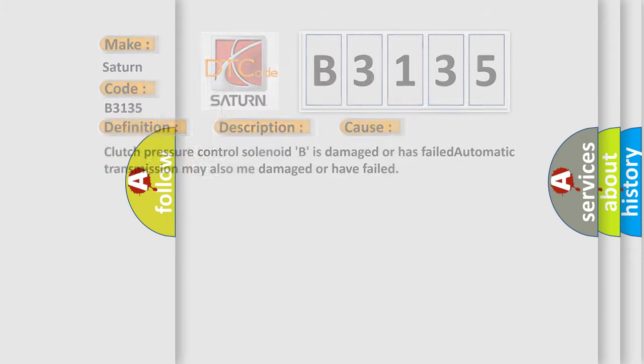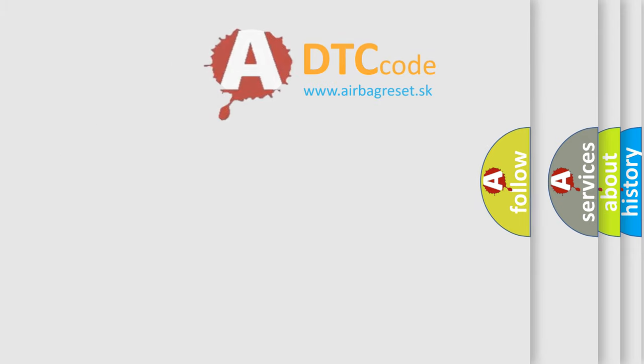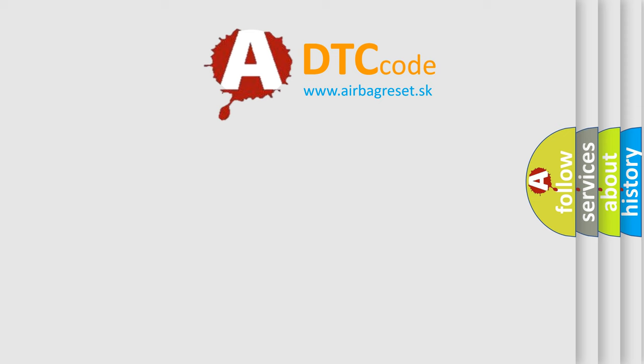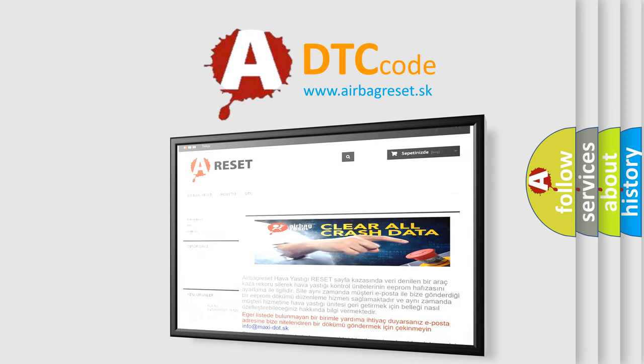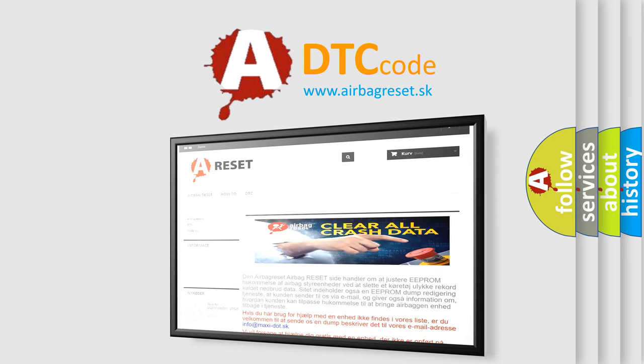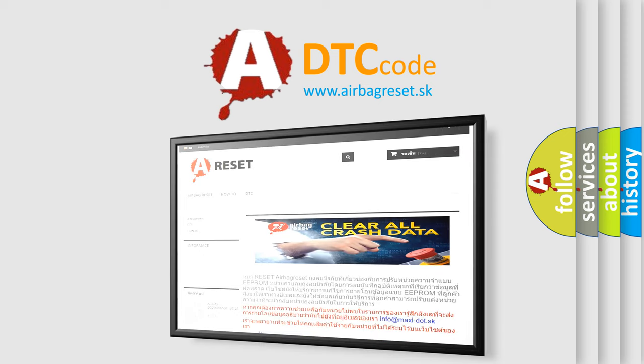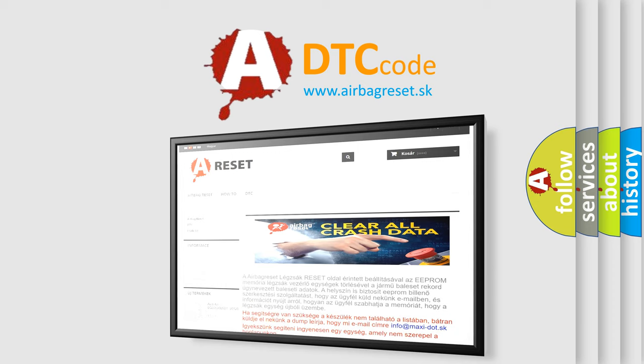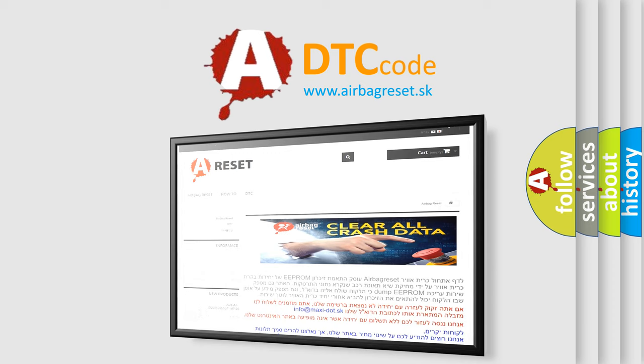The Airbag Reset website aims to provide information in 52 languages. Thank you for your attention and stay tuned for the next video.